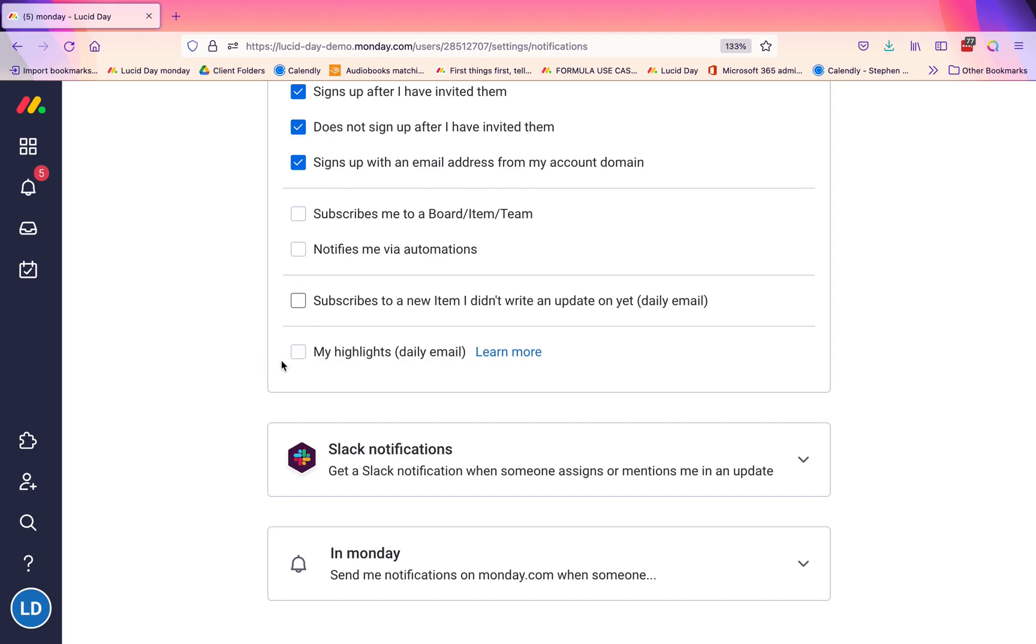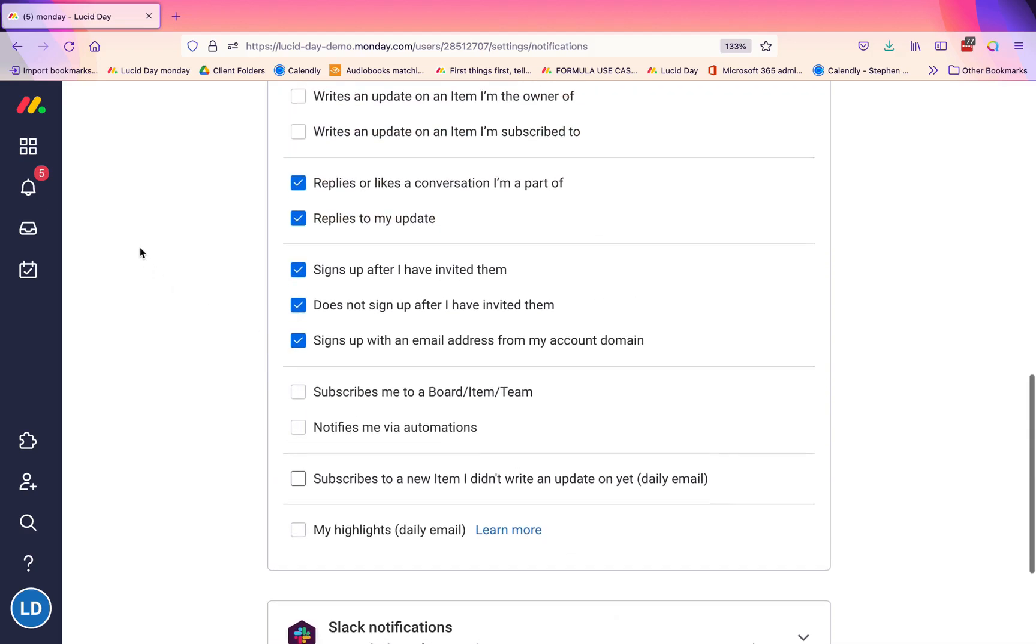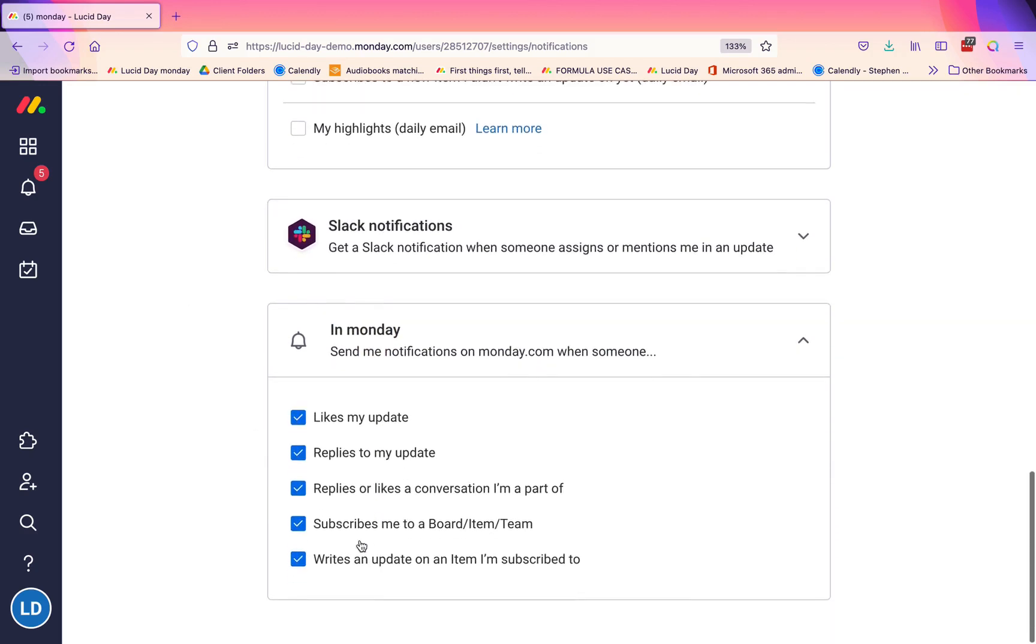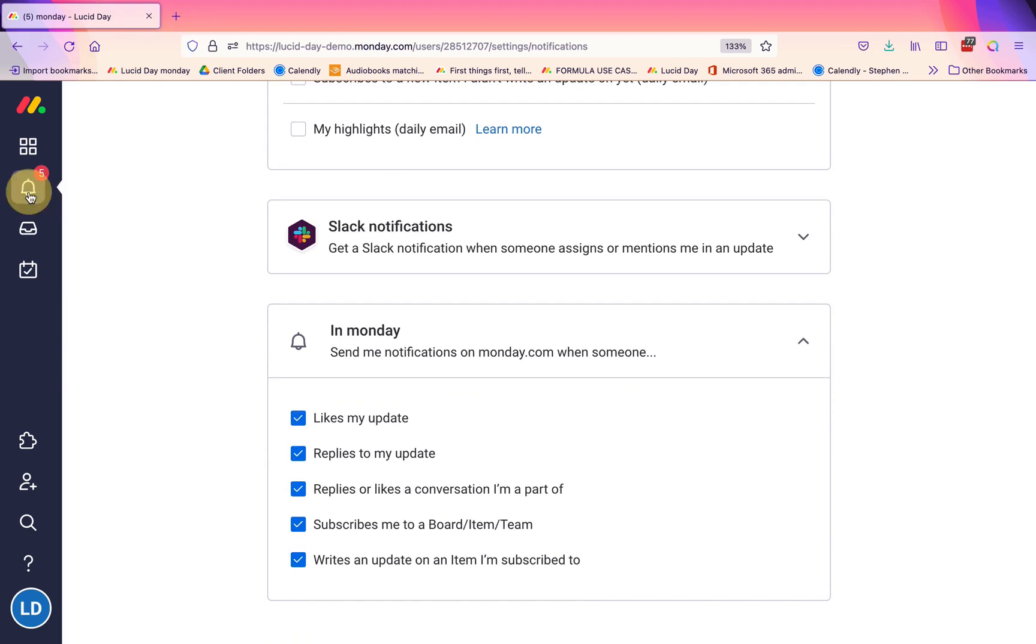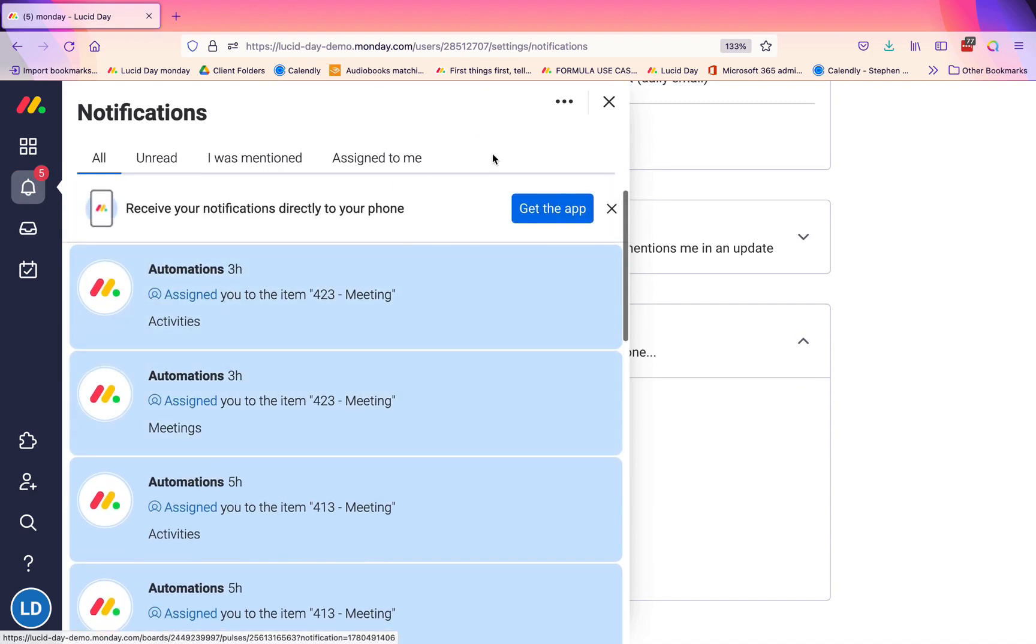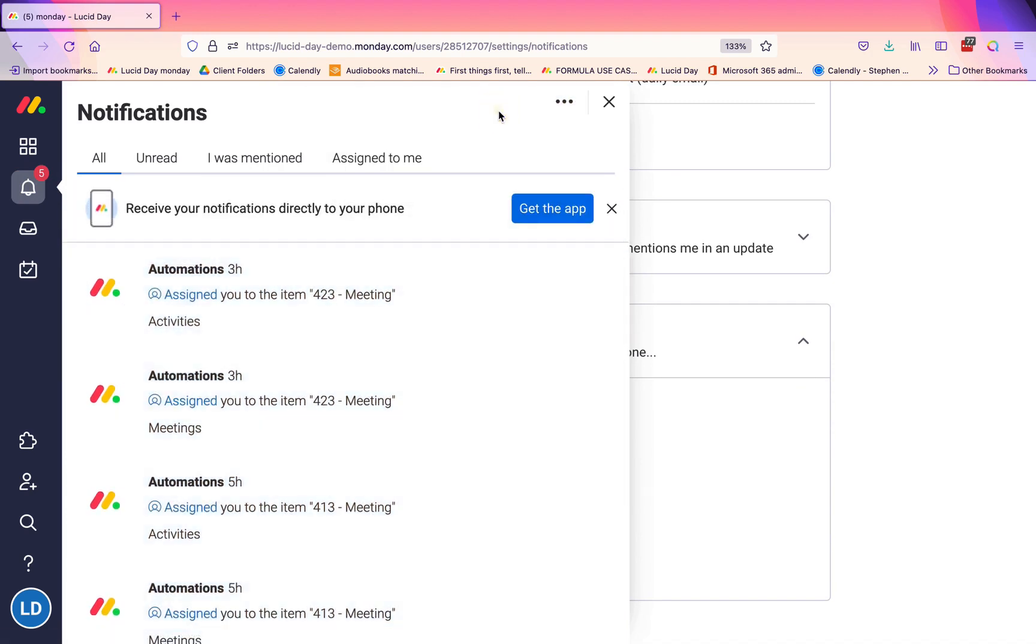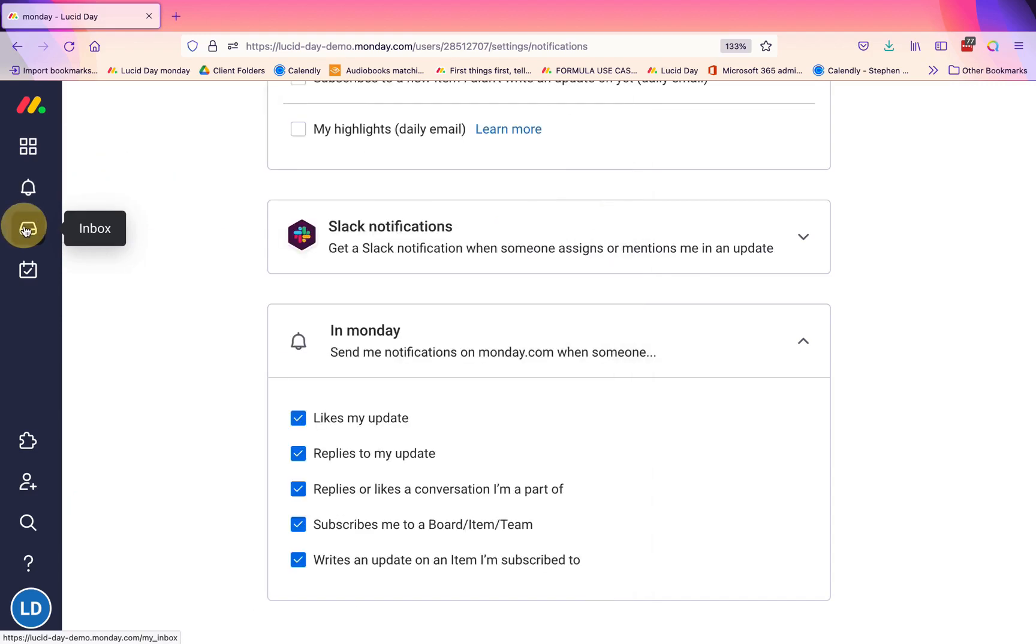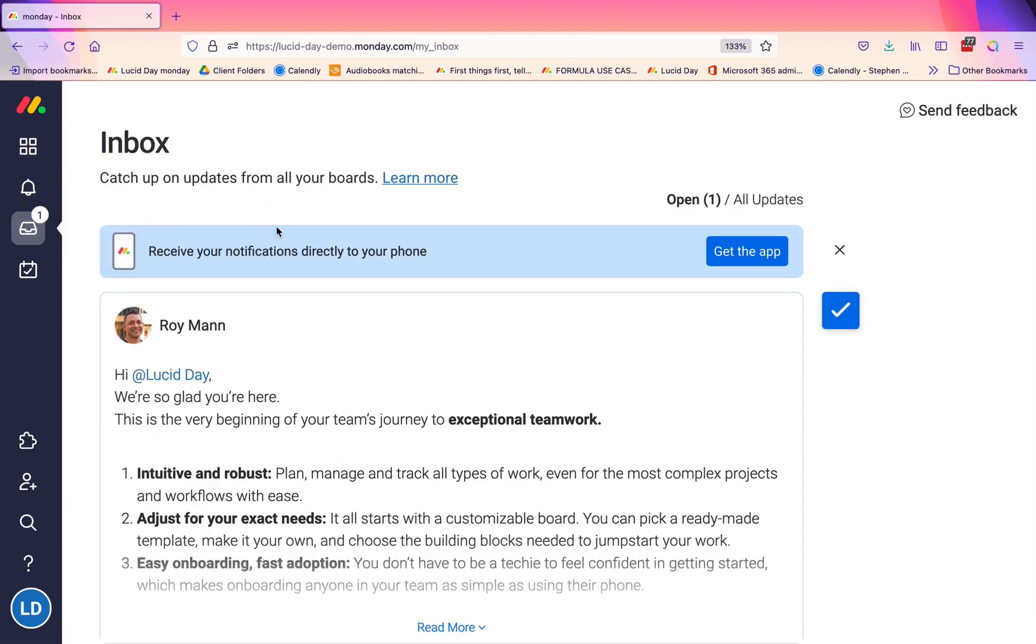Now, another place where you can cull your notifications is in Monday. Typically, we recommend that people keep these entirely checked because this is your little bell. It's very easy just to get a run-through of this, and you can very easily mark all as read once you've seen them or mark them individually as read. It's a little different than your email, and the other place where you are going to get these is in your inbox.